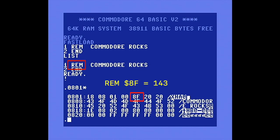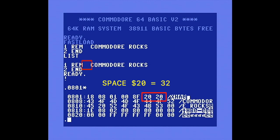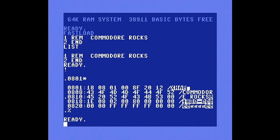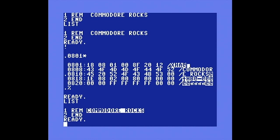The fifth byte is hex 8F, which is the token value for the REM statement, followed by two hex 20s, decimal 32, which is a space in ASCII code. Let's change the second space to a reverse field token, which is hex 12. Then we'll exit the monitor and list the program again. Now we can see the reverse field text for the remark, making it much more visible and easier to spot in a listing.